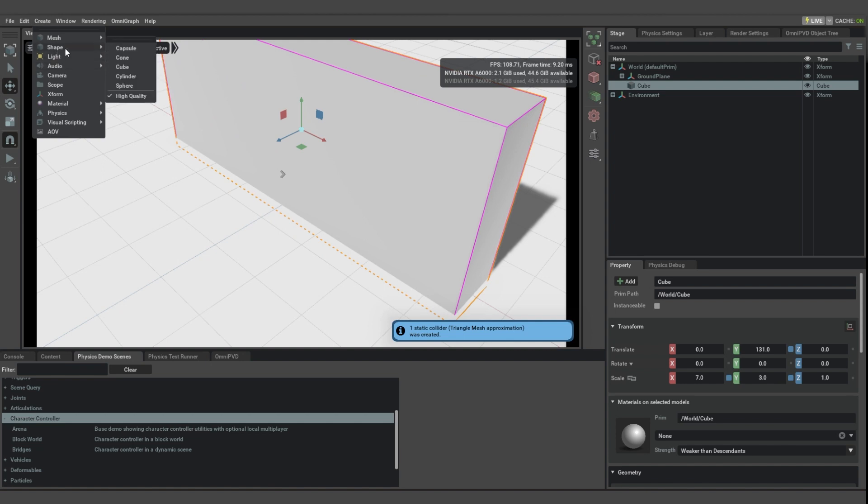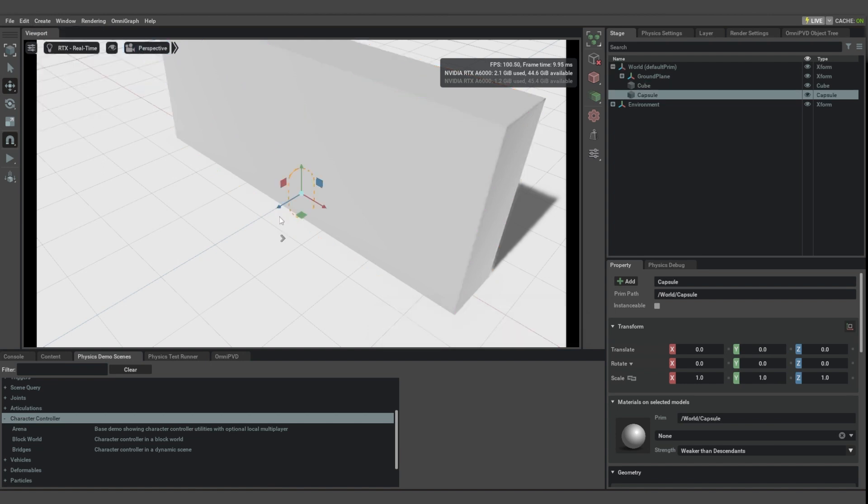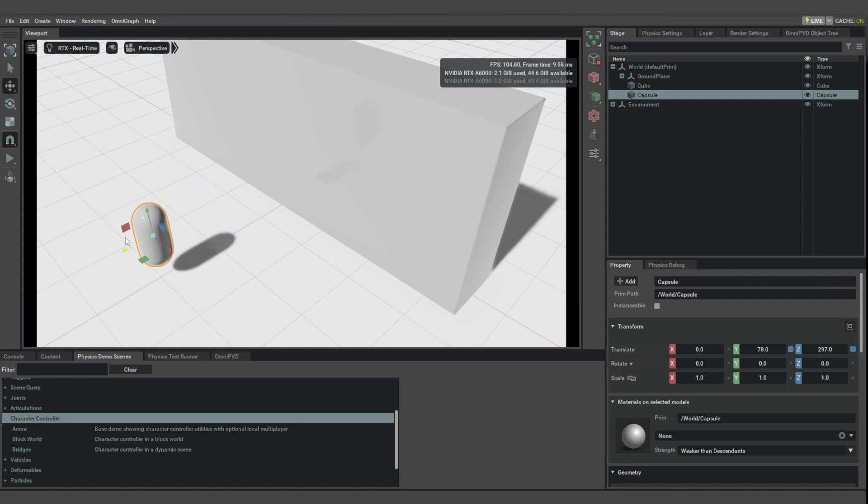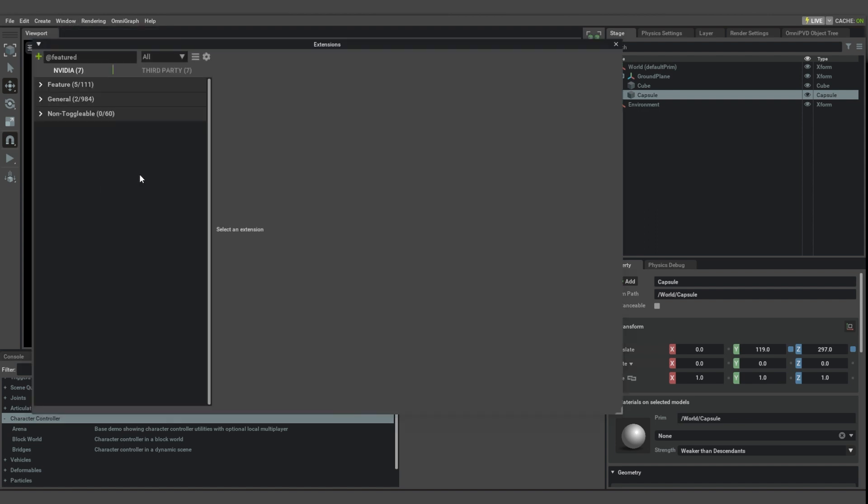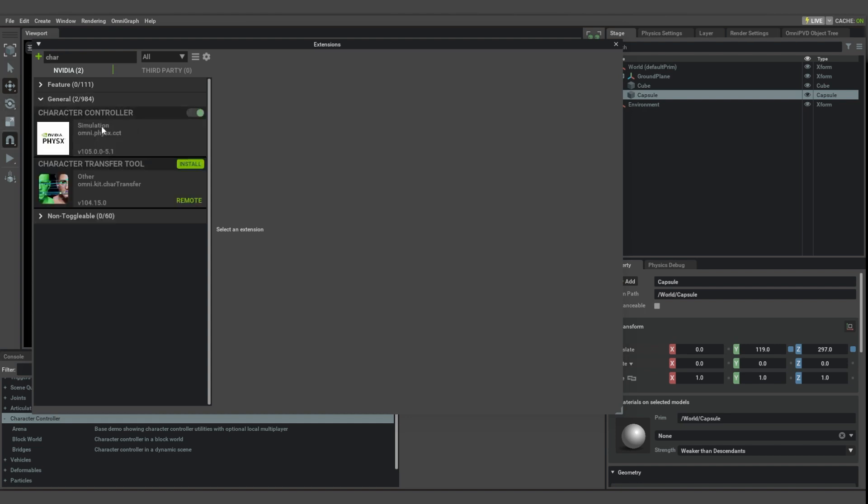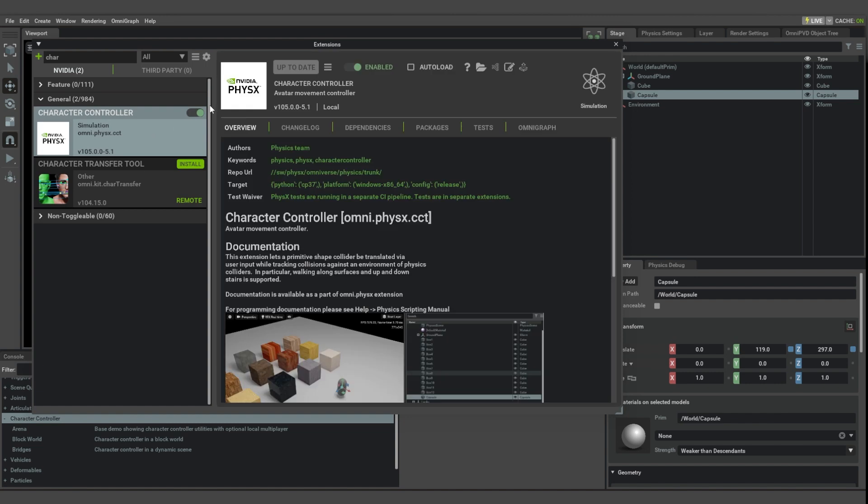And we're also going to create a capsule which is going to represent us, the player. The way to make this capsule into a character controller is by making sure that the character controller extension is loaded. So that should be here under general, make sure it's enabled.